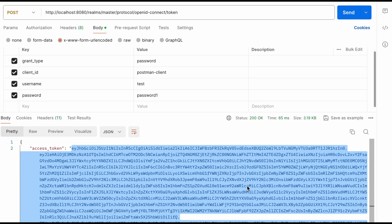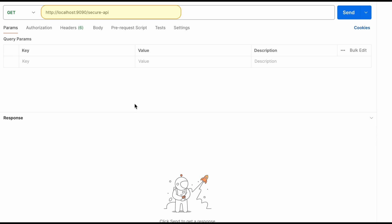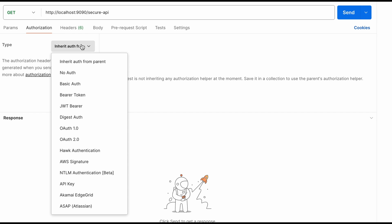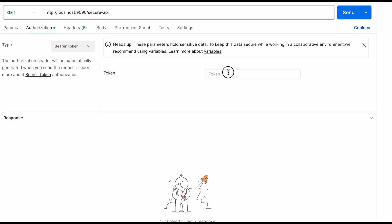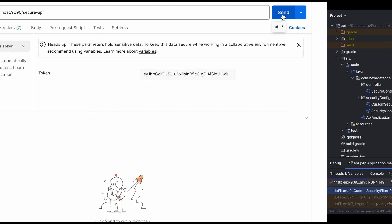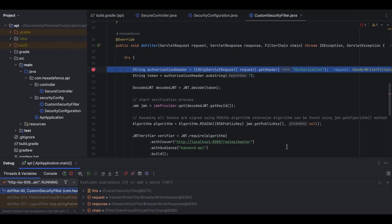I copied the access token value. Now I'm going to send a request to the Spring Boot backend API at localhost:9090/secure-api. Before calling this API I need to add the token as a bearer token. I visit the Authorization section, select the type as Bearer Token, and paste the token I just copied.